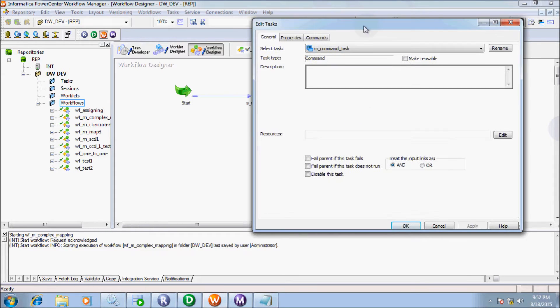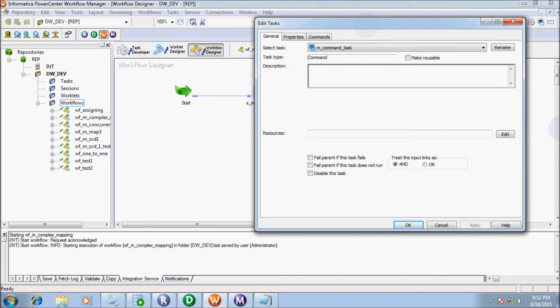Double click on it. This is the first step — General tab. Here, the task name is m_command_task and the task type is Command. If you enable the checkbox next to Reusable, it will be created as a reusable task. Description is an optional part, and Resources is also an optional part.